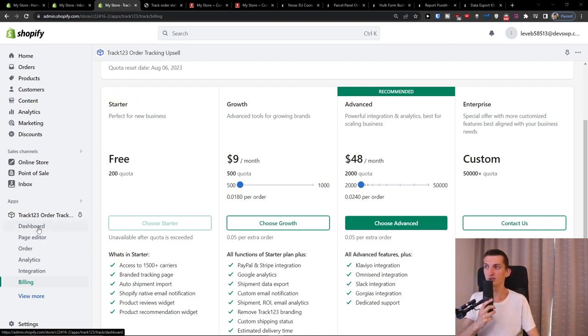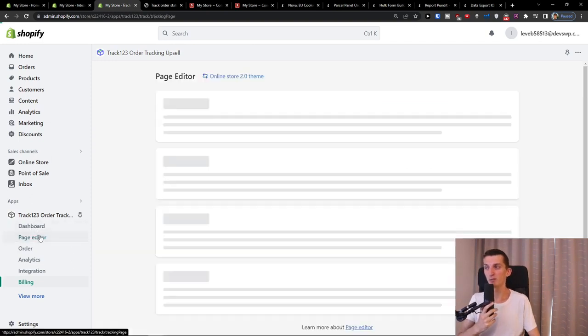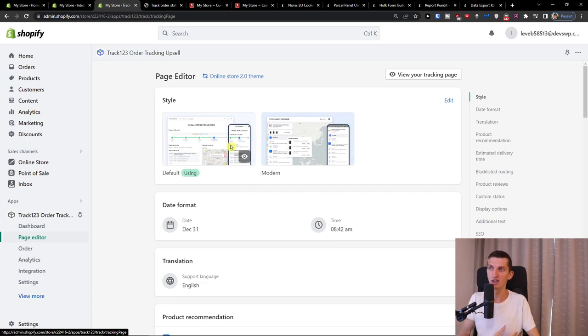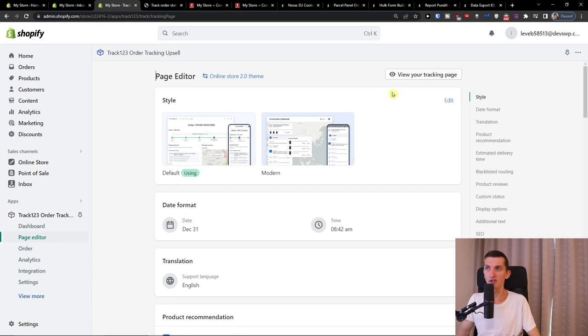Under track 123, you're going to have the page editor. This is something that I definitely recommend to check out and optimize and definitely view your tracking page, how it looks like. Let's say you want to choose modern or the default one.